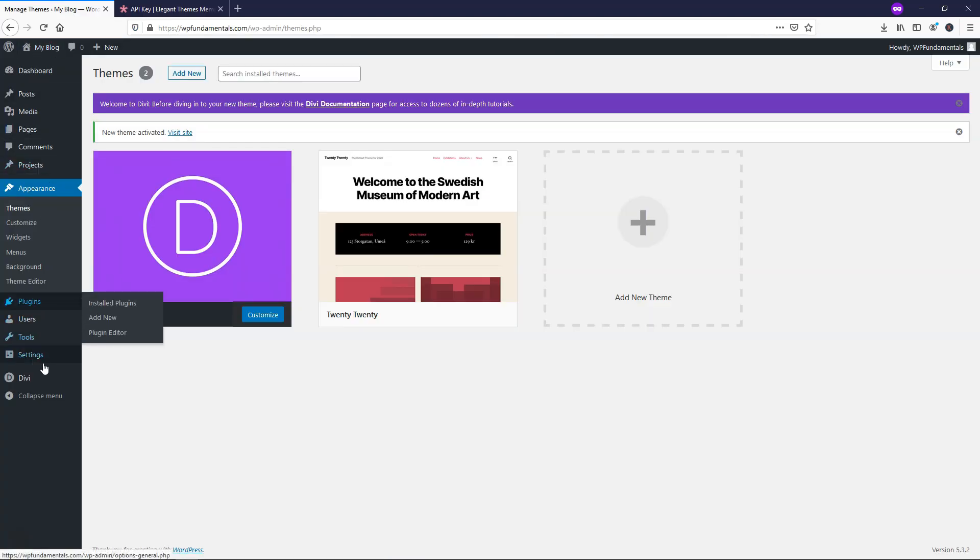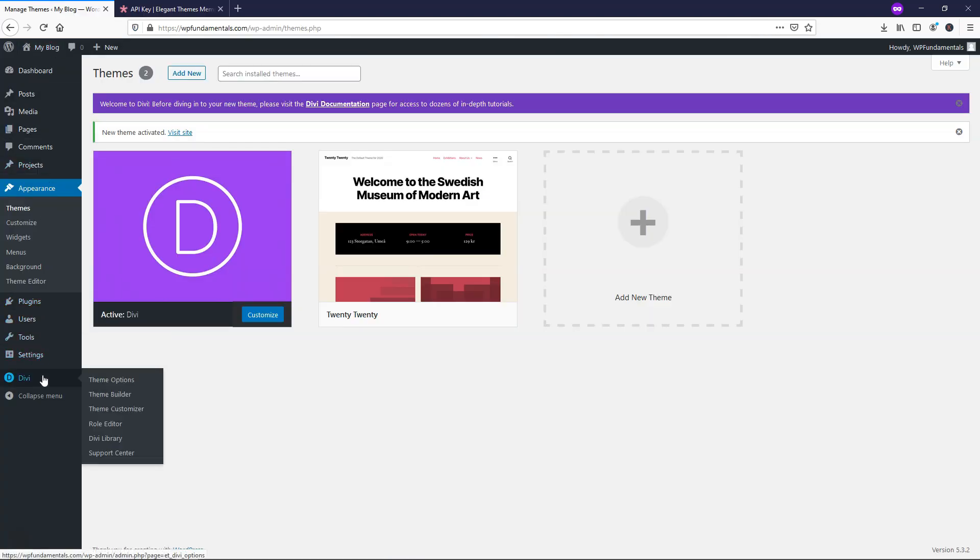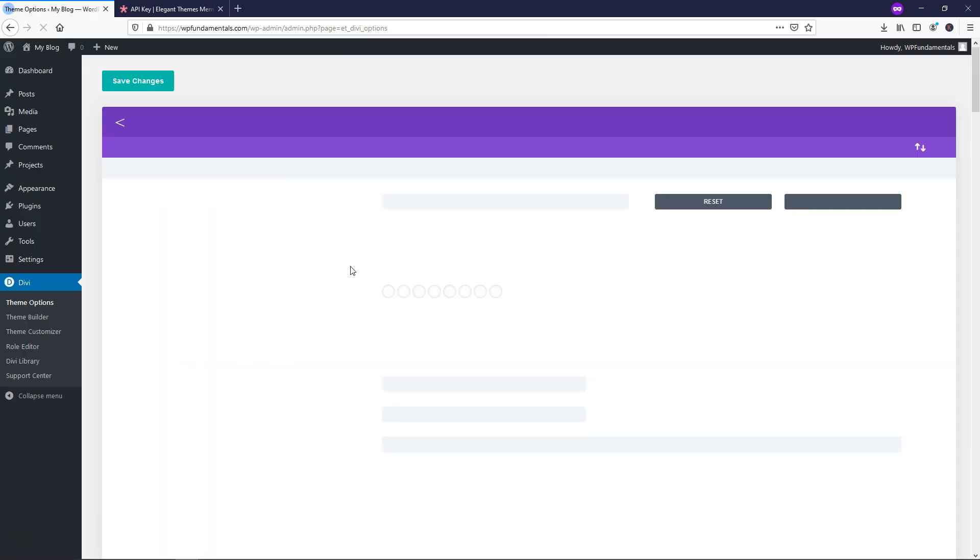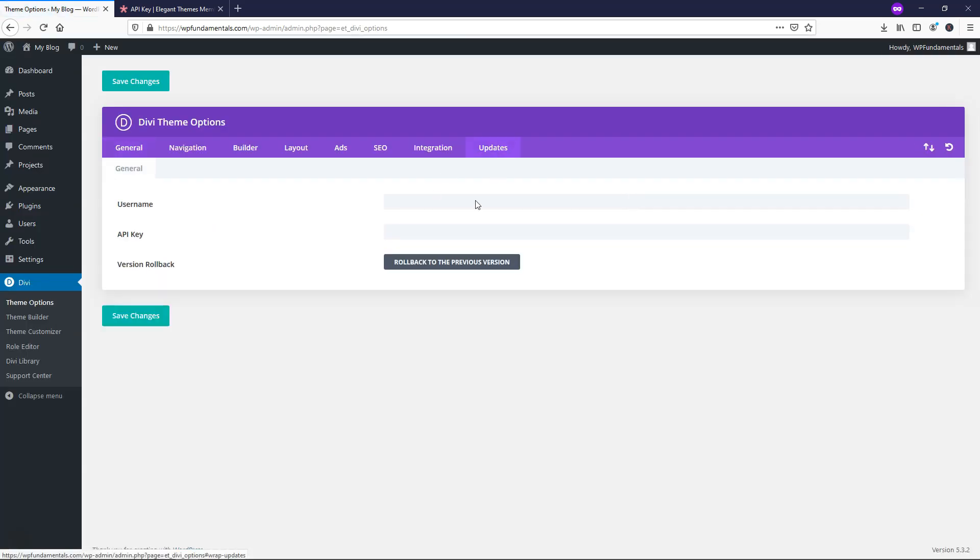And then you go back over to where it says Divi, theme options. And from here you want to go over to where it says updates, and you can put in your username and API key and save it. And that will give you a validation of your Divi API key or your Elegant Themes API key here. And it will also get your theme ready for future updates.